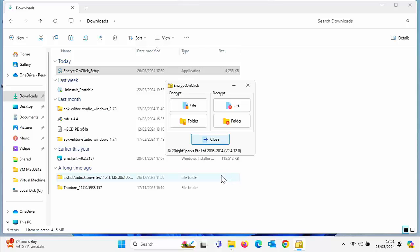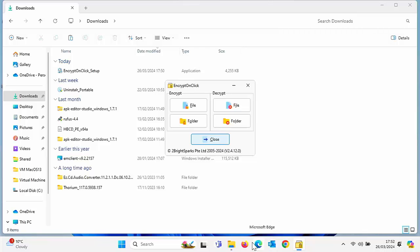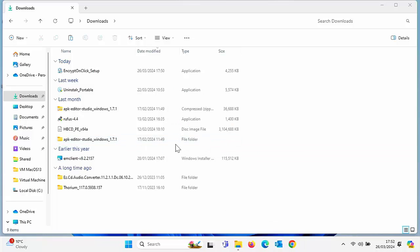Once it's completed the install, take the tick out of Join the Mailing List but make sure there's a tick in Launch Encrypt On Click. The idea is this will allow you to encrypt or decrypt files or folders.